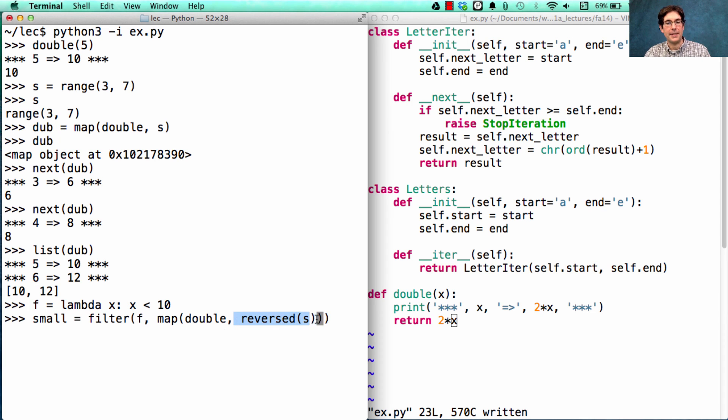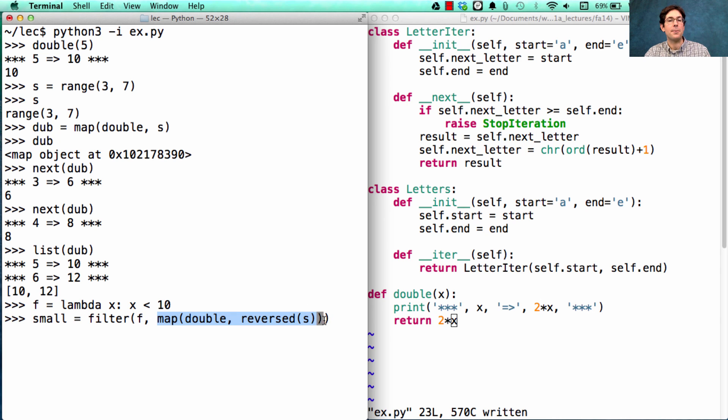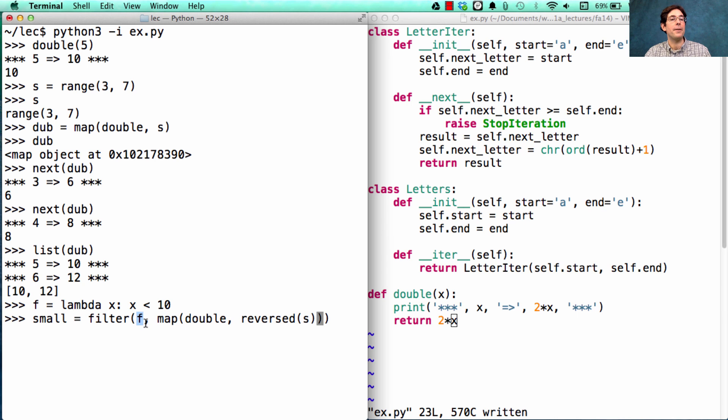Reversing it gives me 6, 5, 4, 3. Doubling each thing gives me 12, 10, 8, 6. Filtering those should leave me only with 8 and 6.